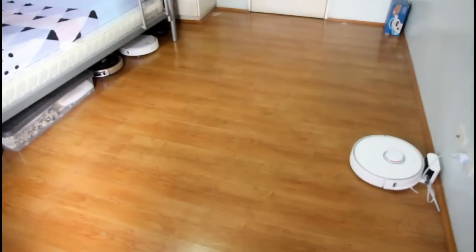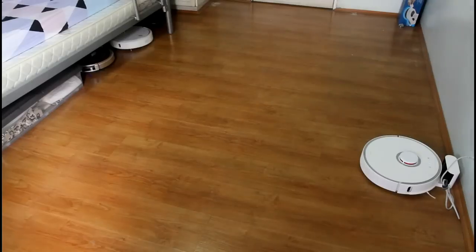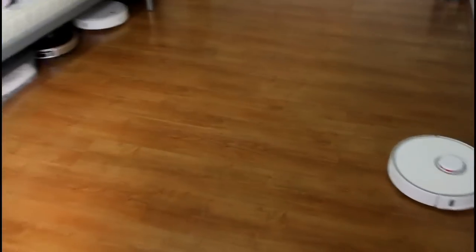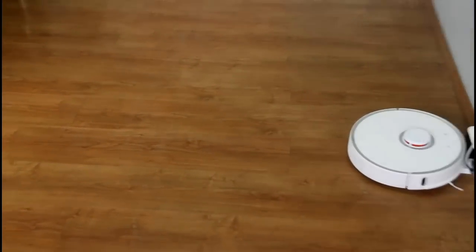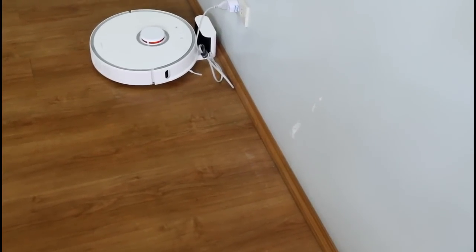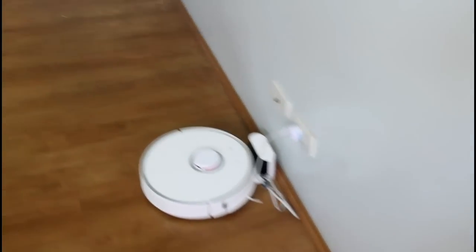You can see that the robot did a pretty good job cleaning the middle part. If you look closely here, this edge here is pretty much clean and this edge here.